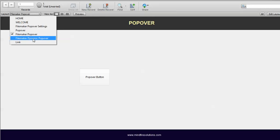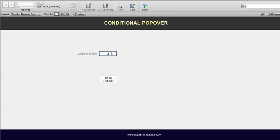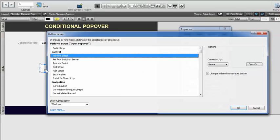Let's see a dynamic popover. A dynamic popover is one where according to a condition you can open a specific popover. There is no special setting available for that — you write some scripting to open the popover according to your choice. Here the conditional field is set: if you put two it will open the second popover, if you put one it will open the first popover. In the background, there is no popover visible — it is just a script doing the work.